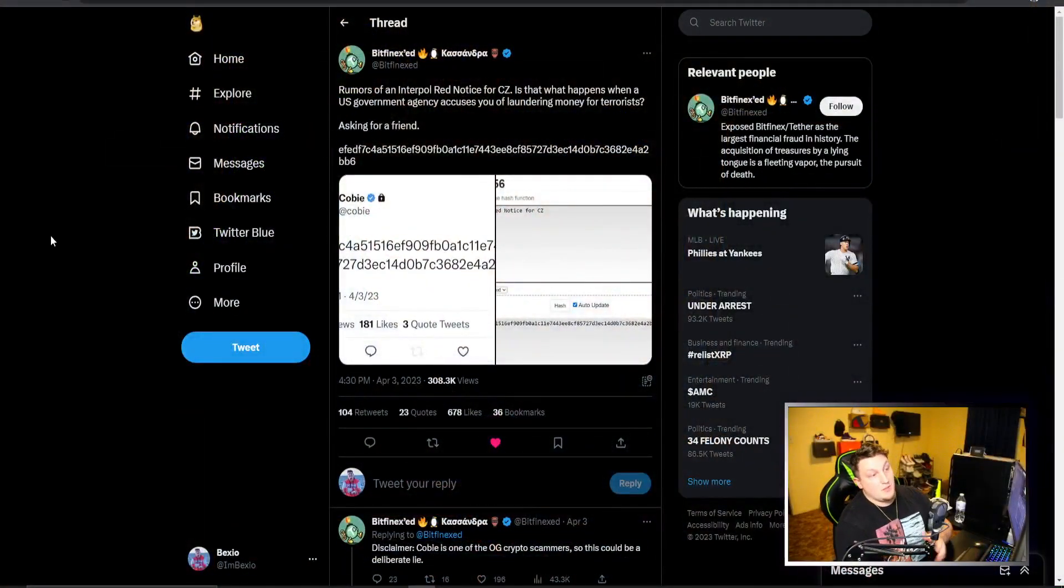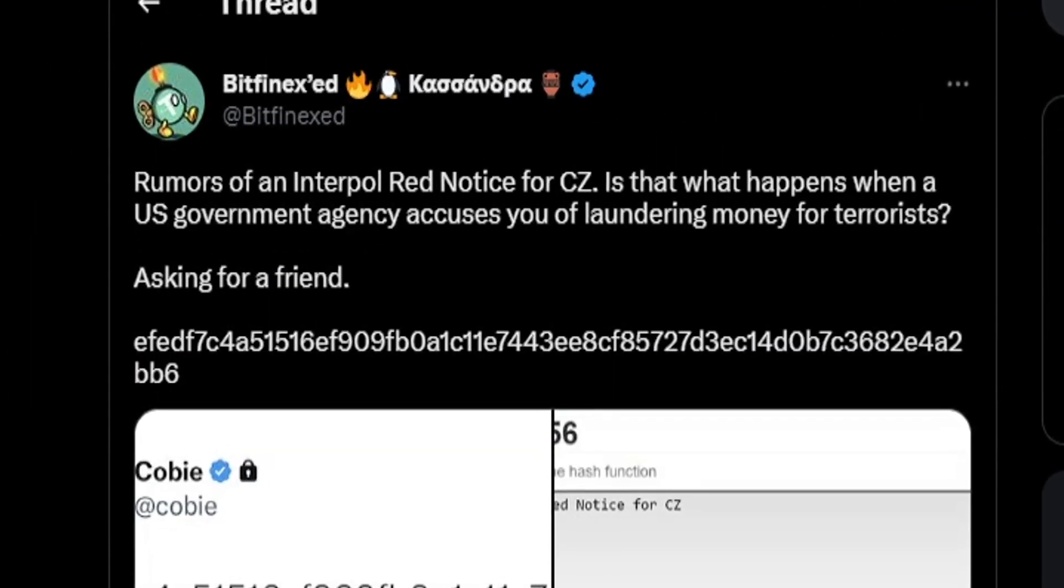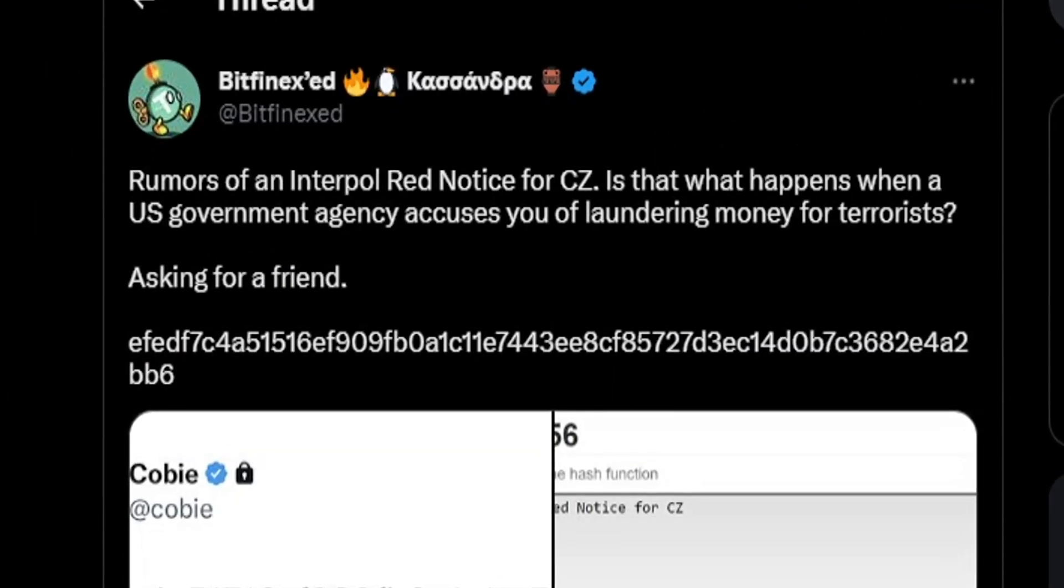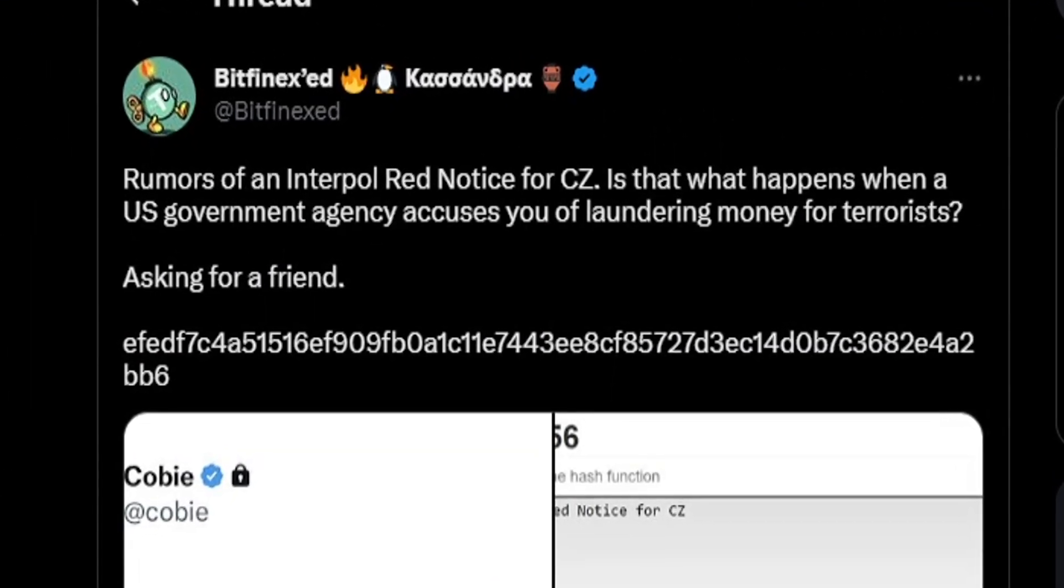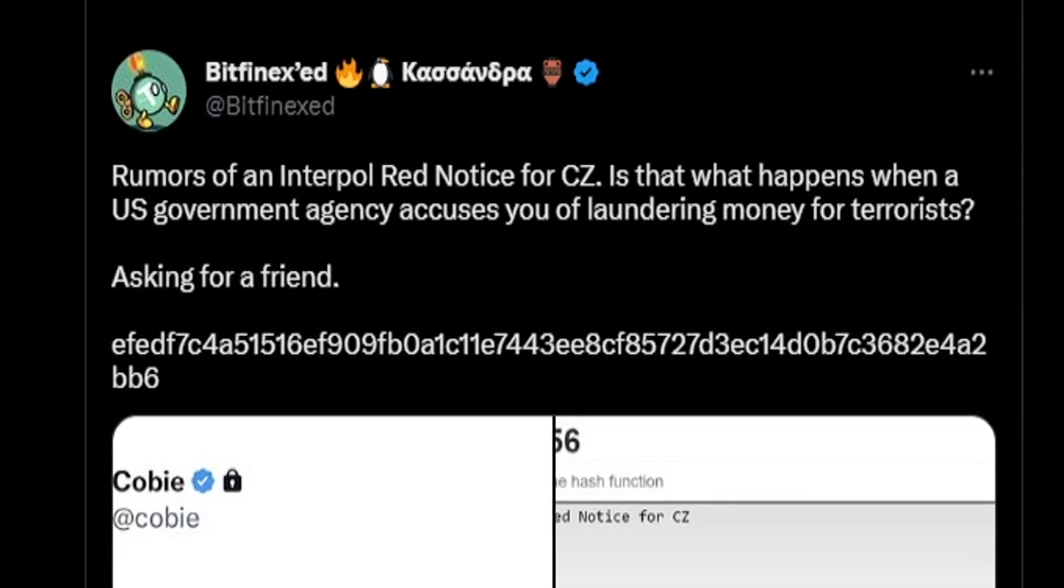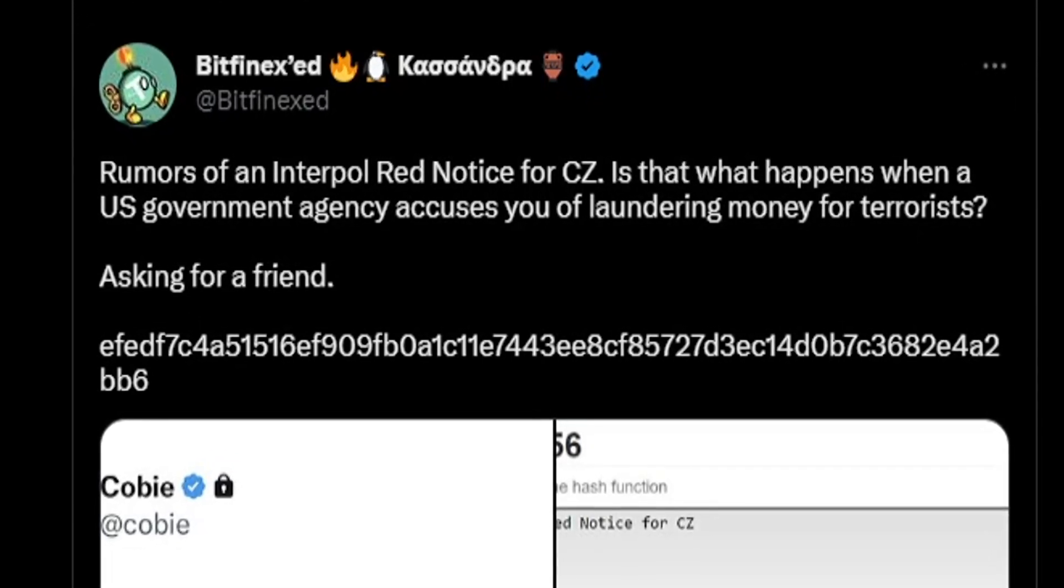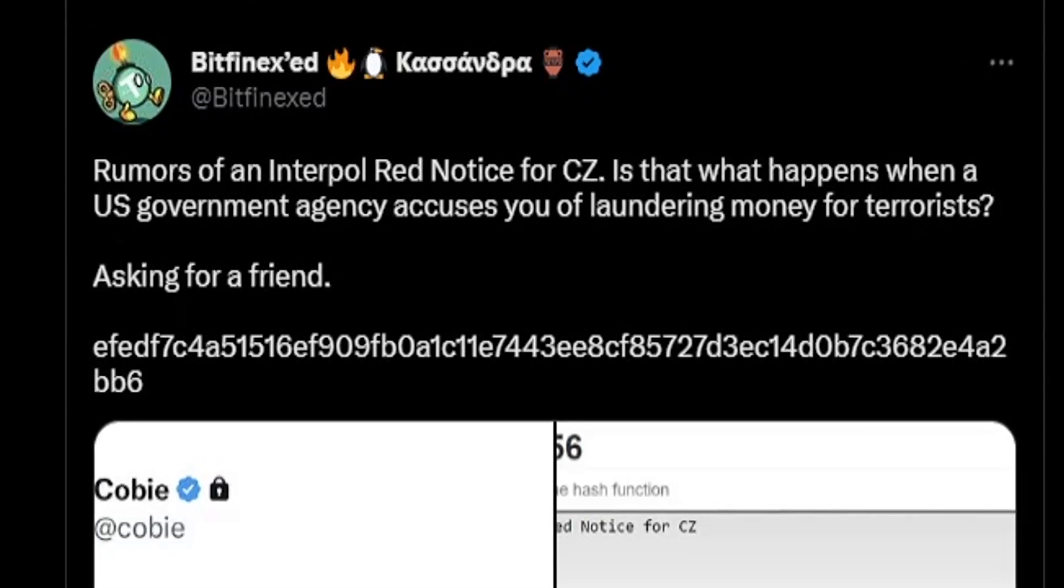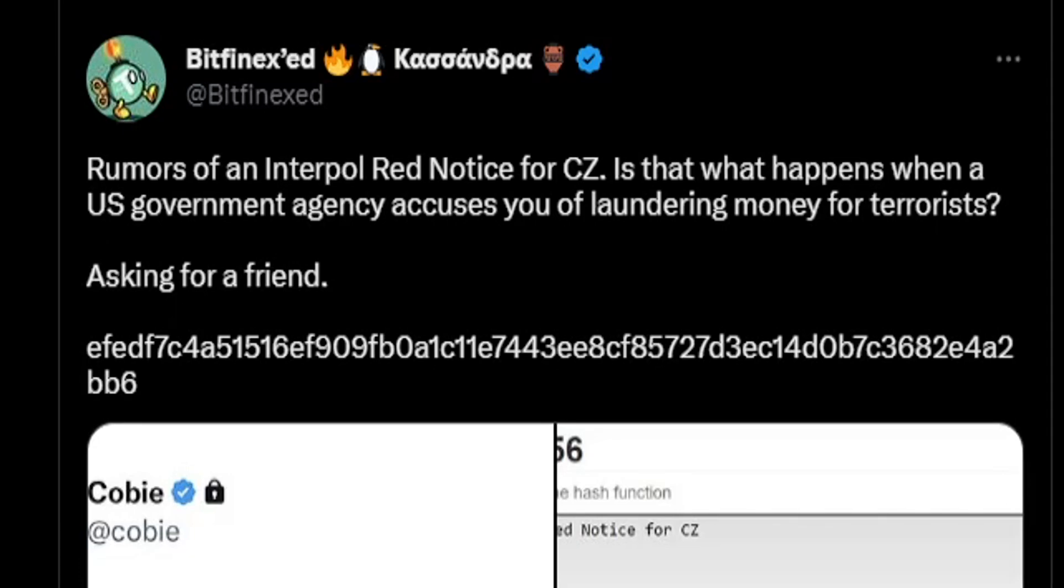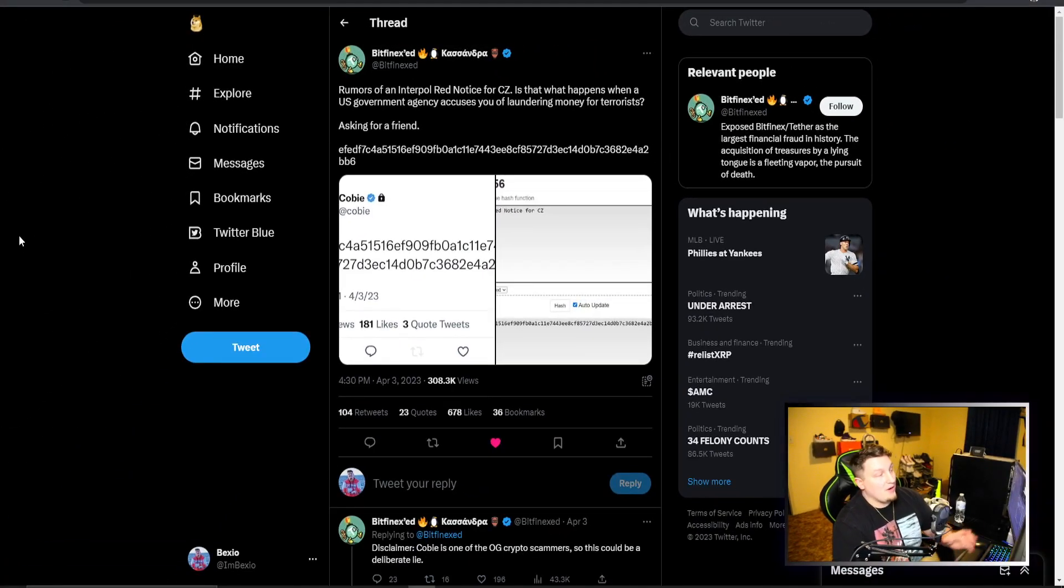You can see some rumors of an Interpol red notice for CZ. Is that what happens when a U.S. government agency accuses you of laundering money for terrorists? He's saying ask for a friend, so apparently these are rumors.